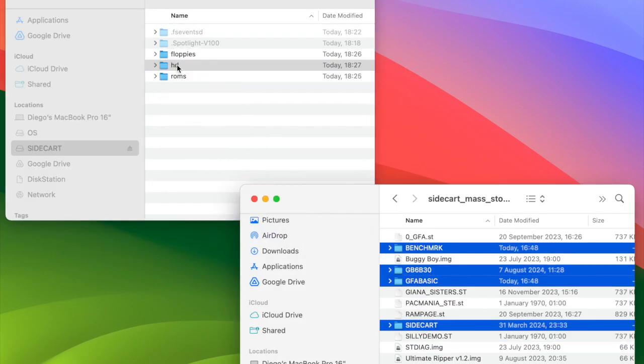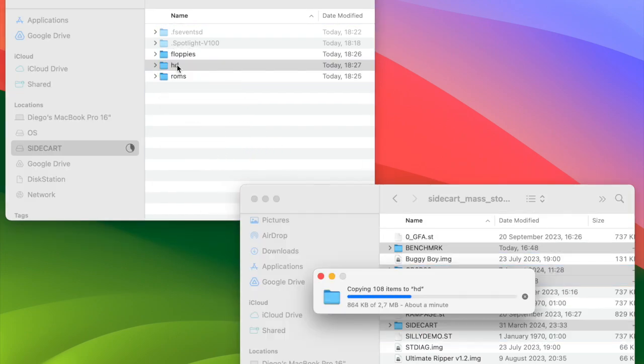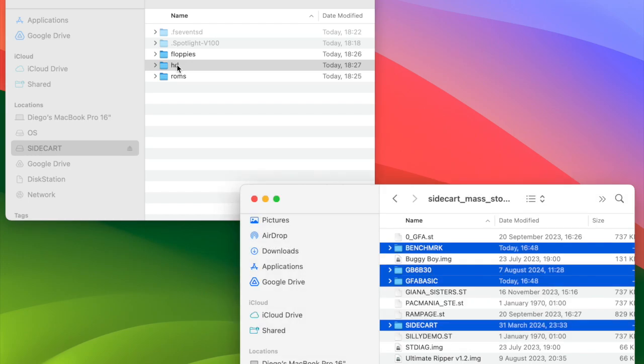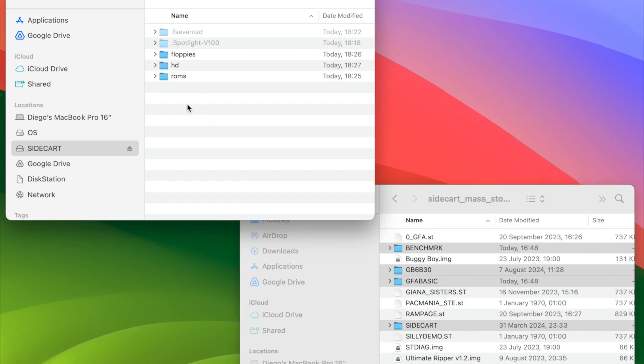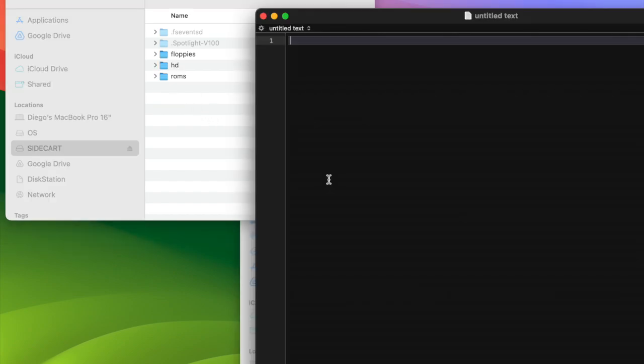For this demo, I'm copying several folders that contain more folders and more files. This is the basic configuration to get started with the device. However, there are two additional files that can make your life easier.